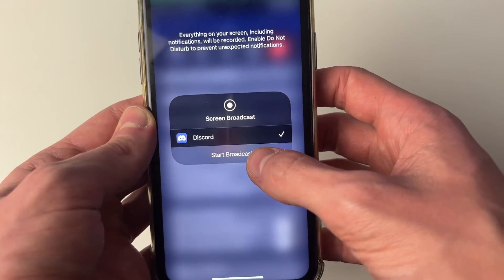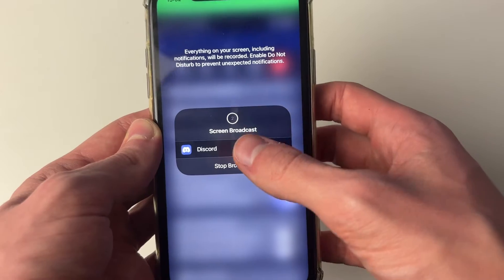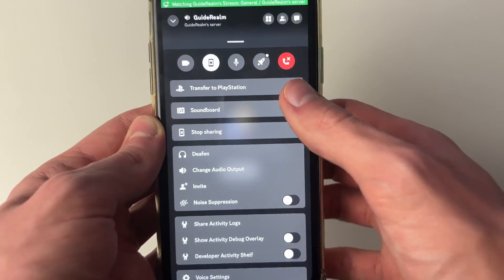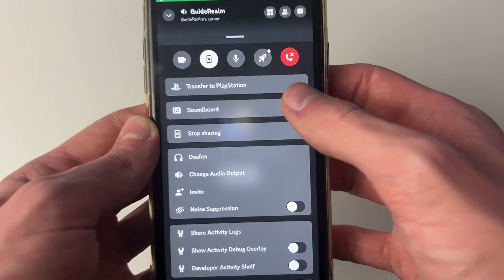Click on start broadcast and there'll be a countdown. Then you can click off this and you're now sharing your screen.